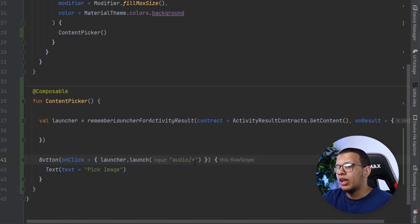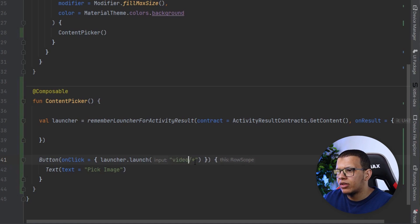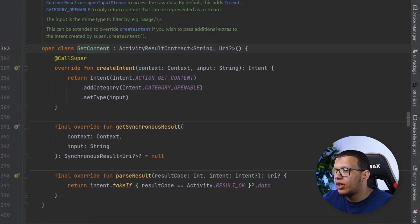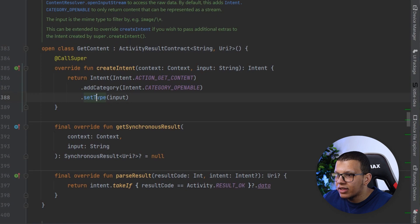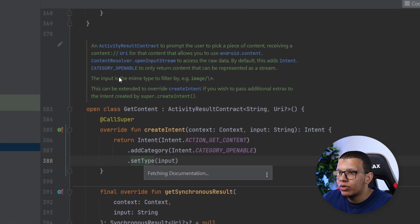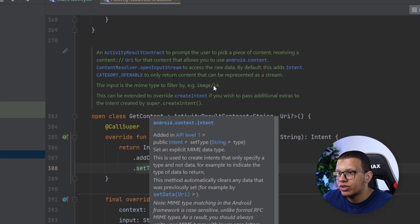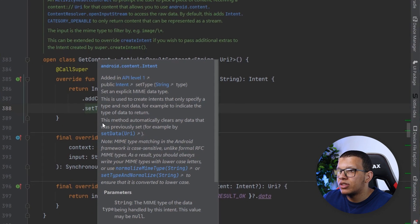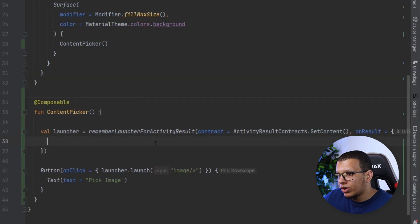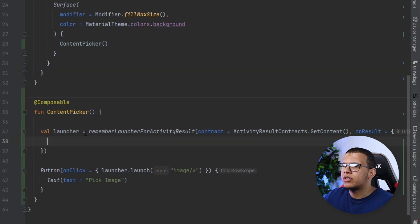This applies same for audio if you want MP3, M4A or something else, and also video. This is the MIME. If you go to get content here you will see the input as the MIME type of the filter by image. This is the MIME so that way you are ready to match this.